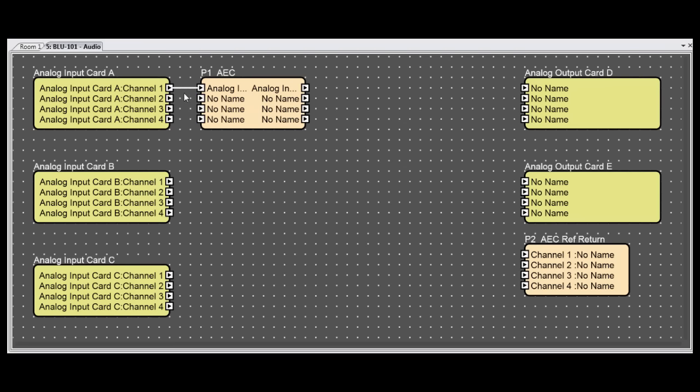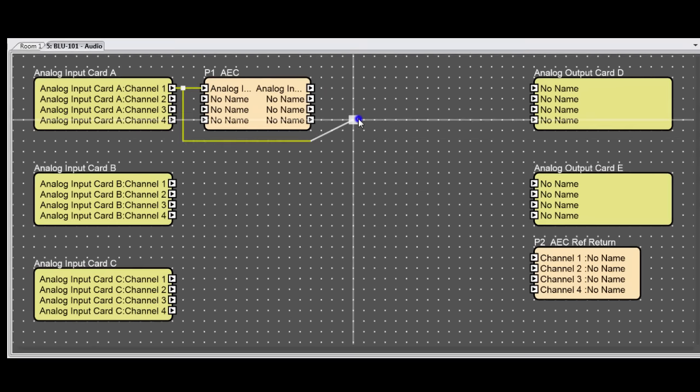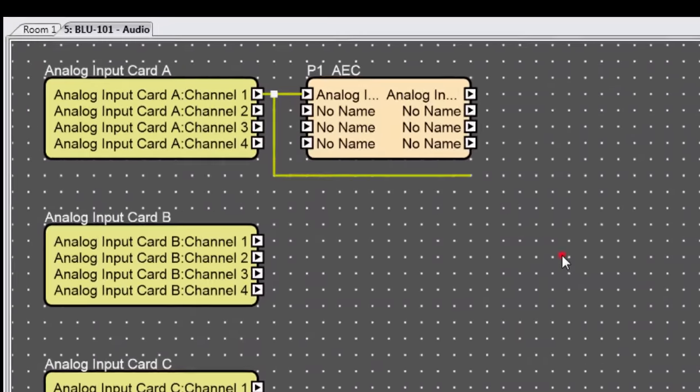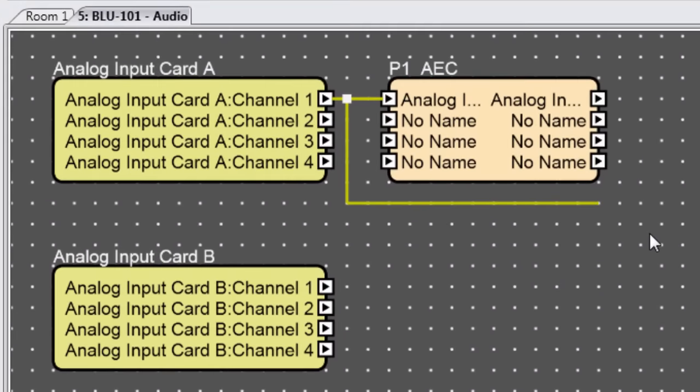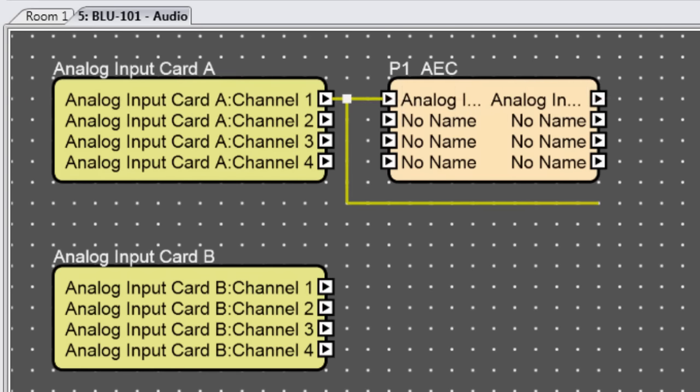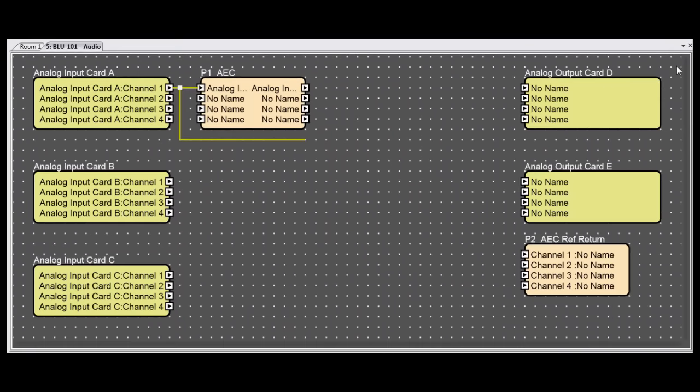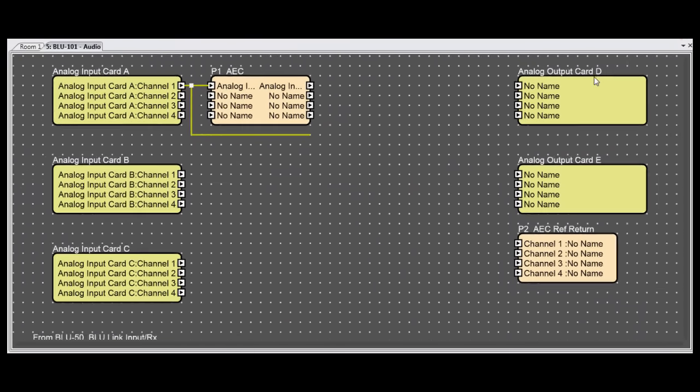Here's why. If a mic is connected to one of the 12 analog inputs on the Blue 101, you obviously can AEC process it. This is the exact same thing as an AEC card. Because you're plugging a mic into an analog input, it's going through a preamp and an A-to-D converter, and then it's being split and sent to an AEC path and a dry path.